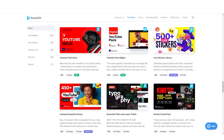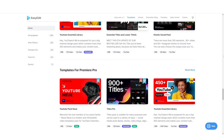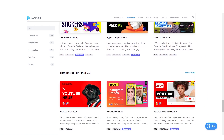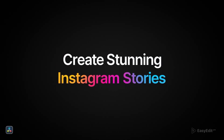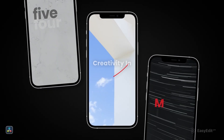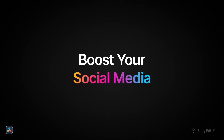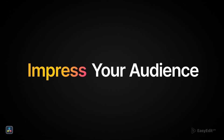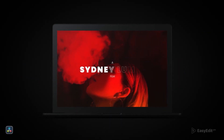Many of their packs are VideoHive trending and best sellers, such as YouTube Essential Library, Hyper Graphics Pack, Kinetic, Cooking Delicious Food Show, Kids, and many more. Titles Pro Version 2 is suitable for Social Media Posts and Stories, Video Blogs, Digital Advertising, Broadcasting Design, TV Commercials, Film Productions, and many more.